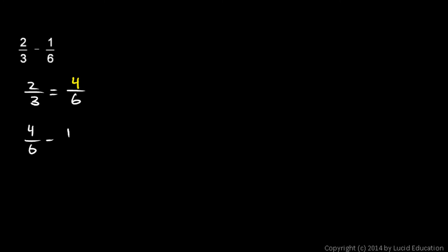So, 4 over 6 minus 1 over 6. And that's easy to do. That's equal to 3 over 6. We just did 4 minus 1 and got 3. And it's all over 6. And 3 sixths can be reduced to 1 half.